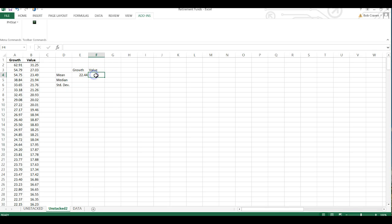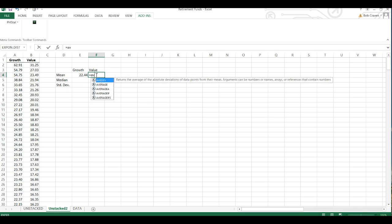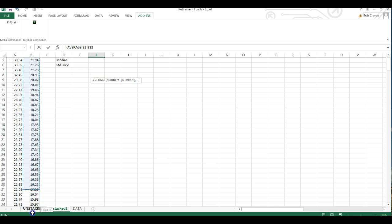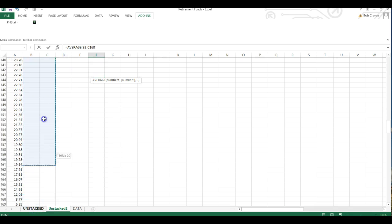For my value funds, equal average. And then highlight the values for my value funds, write parenthesis and enter.